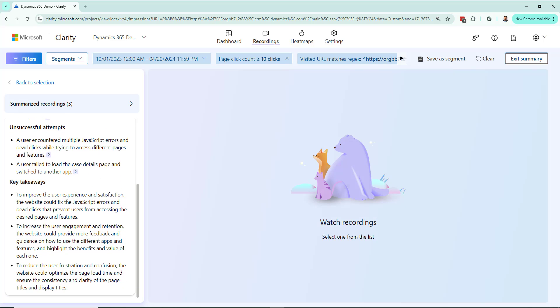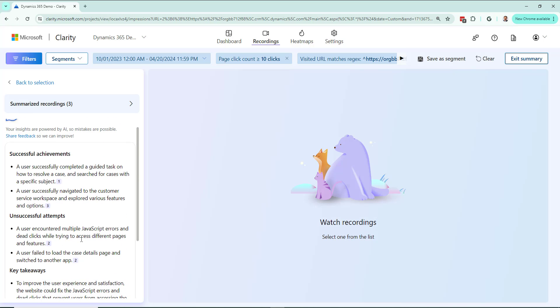And then some key takeaways—exactly what you can do. Remove and fix JavaScript errors, increase user engagement by doing these things and so forth. So excellent stuff.